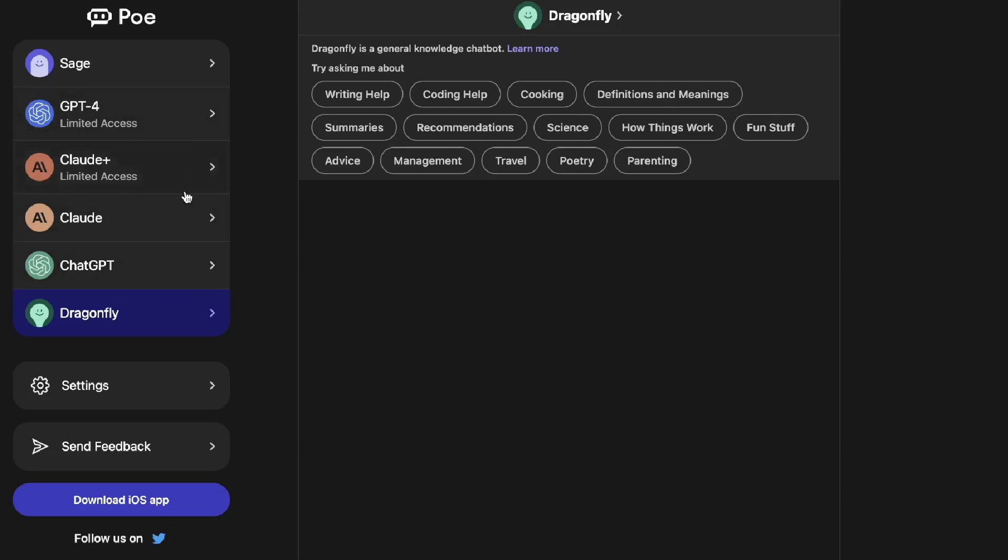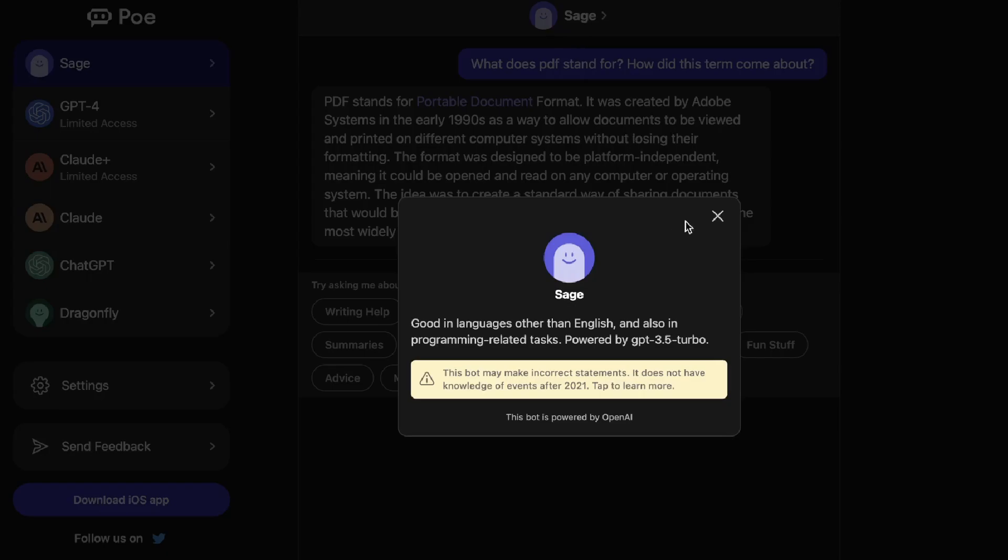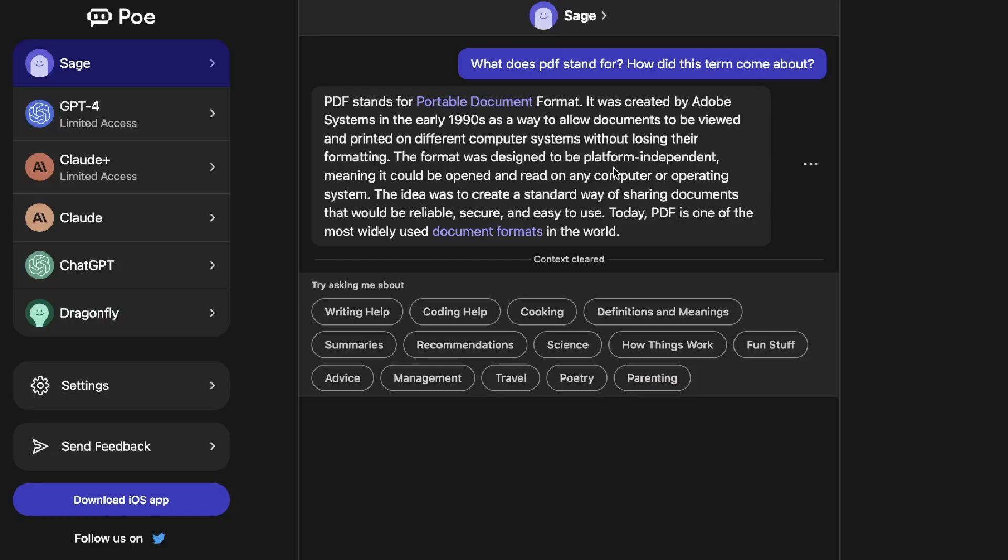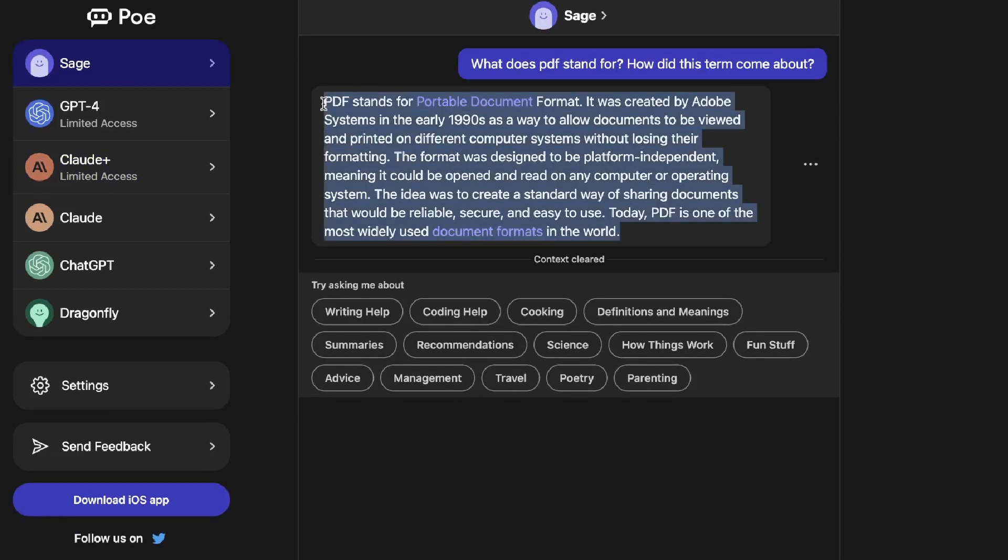But I guess right now they just want to give the user the ability to choose different models. So that's the first differentiating factor with Poe - you have the ability to use different models. Let's go ahead and get started. We'll use Sage which is powered by OpenAI, and this specific chatbox allows you to get explanations on specific things. For instance I asked it what does PDF stand for and how did this term come about, and as you can see it's given us a definition of PDF and where it came from.